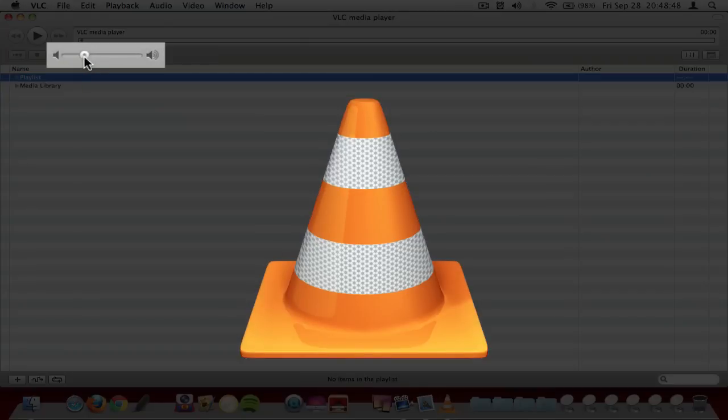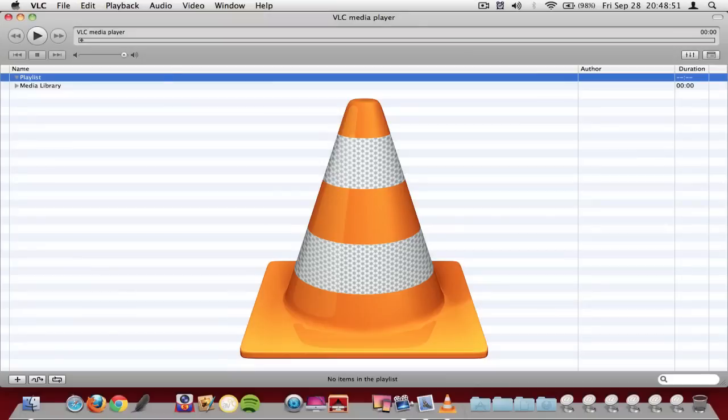And also the next thing I want to point out really important is that it allows you to put the volume way higher than it normally is so if you just want to play some loud music in your room you can just put it all the way up and it will sound great.